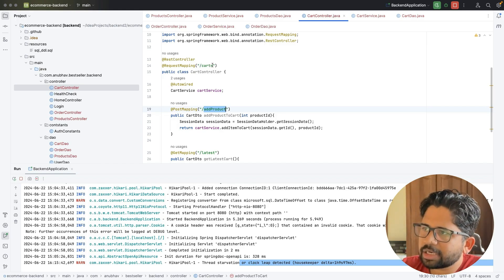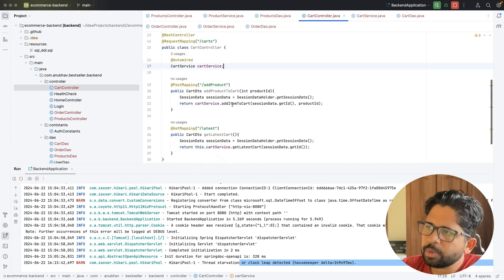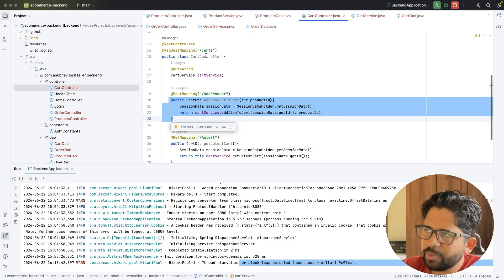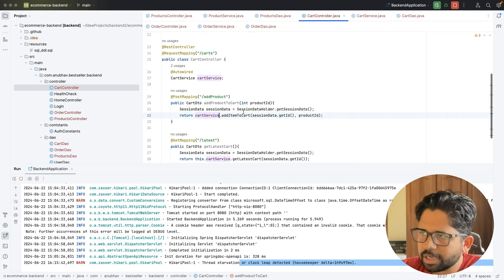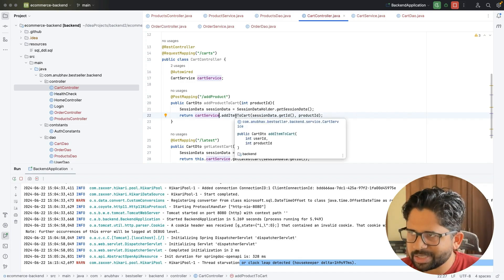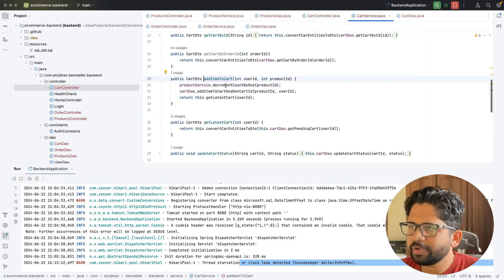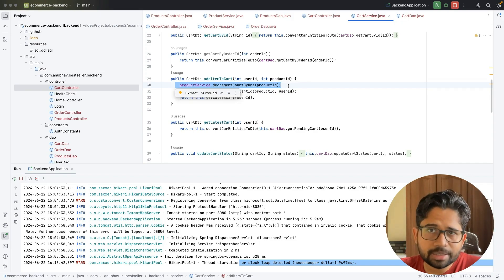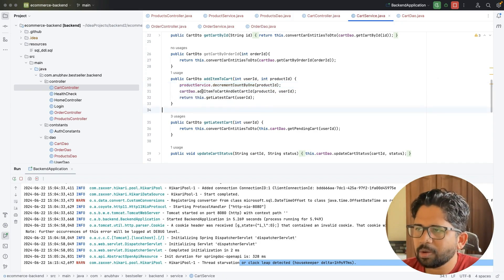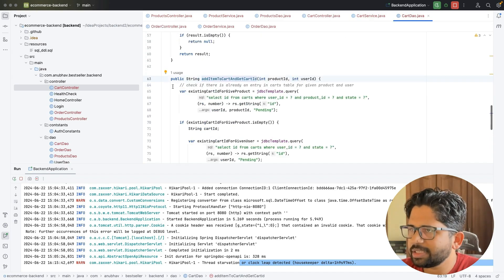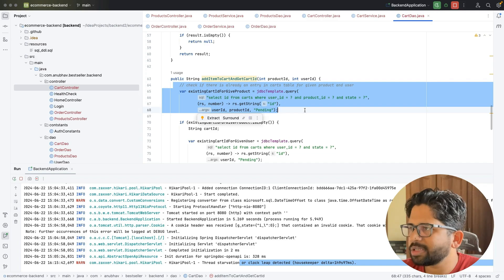You can add slash product, so the request becomes slash card slash product, and here you add multiple methods. Whenever in your browser you type slash card slash add product, the call will come here. The controller makes a call to the service, and the service's responsibility is to either call some other service or call the database, or both. Here, for example, I'm making a call to the DAO layer — the Database Access Layer.